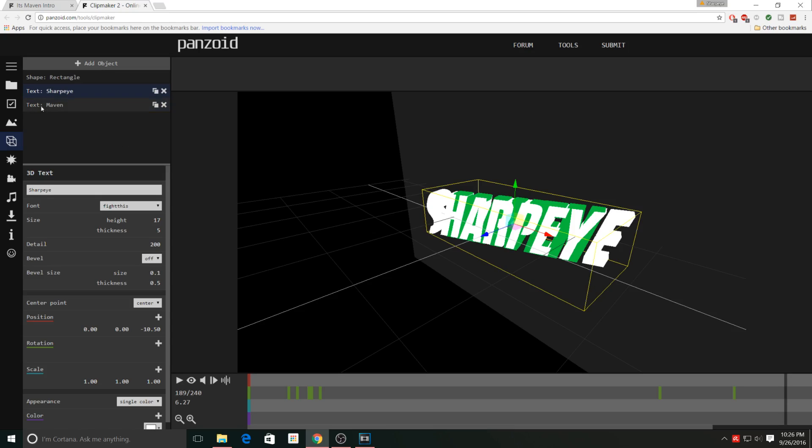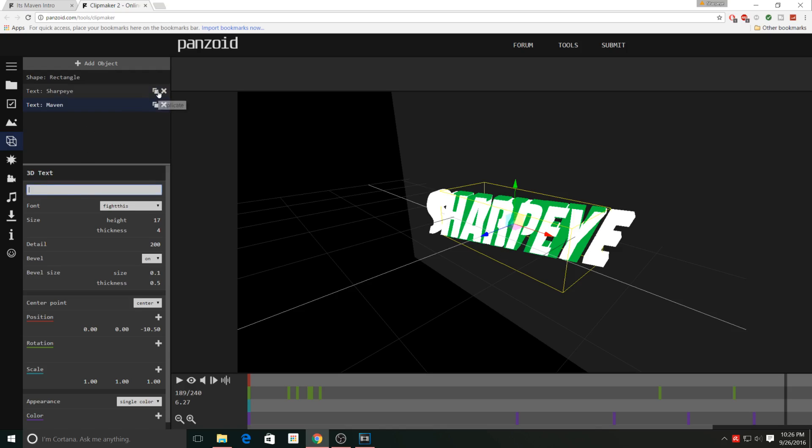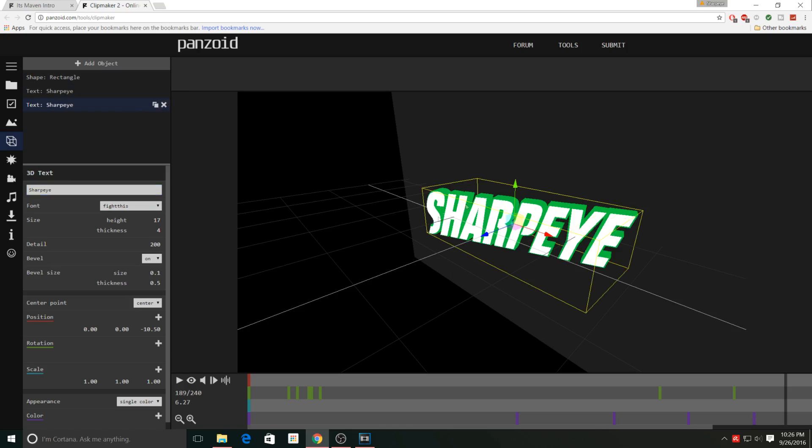Now next thing you need to do is edit the other layers of text. There probably is going to be more than one since a lot of these intros use multiple layers. So I'm just going to change the second one the same way I did the first - change the name to Sharp Eye just like that, hit enter, and now we have our text.